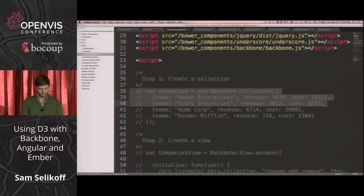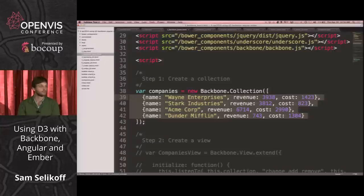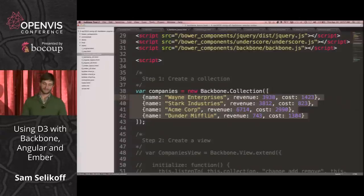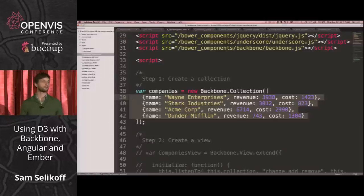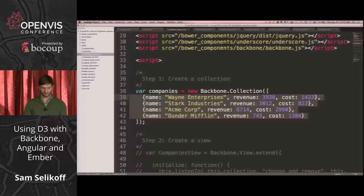We create a collection, and this is the same data from before from our JSON. But now it's in this collection, which gives us a place to write helper methods to transform the data. Instead of just wrapping plain objects, it's creating Backbone models. Since we haven't specified a model type, it's using the default model. But this also gives us a place to redefine the Backbone model — for example, give it a profit method to calculate the profit for each company.